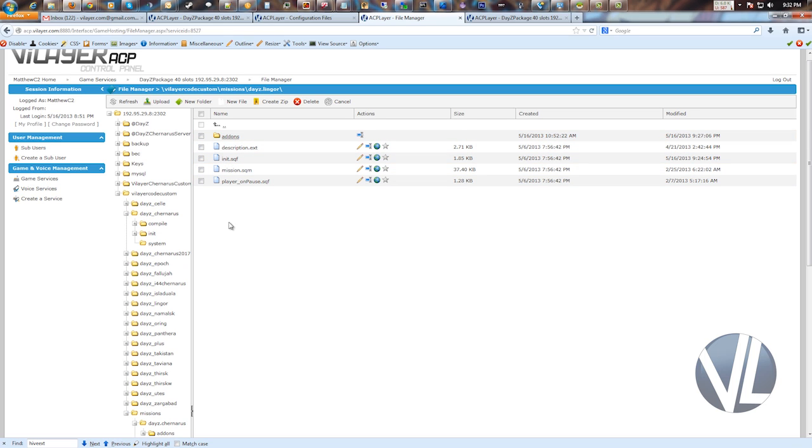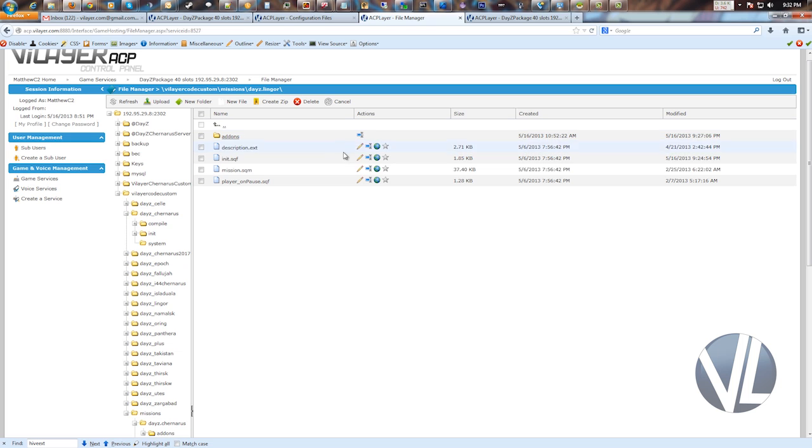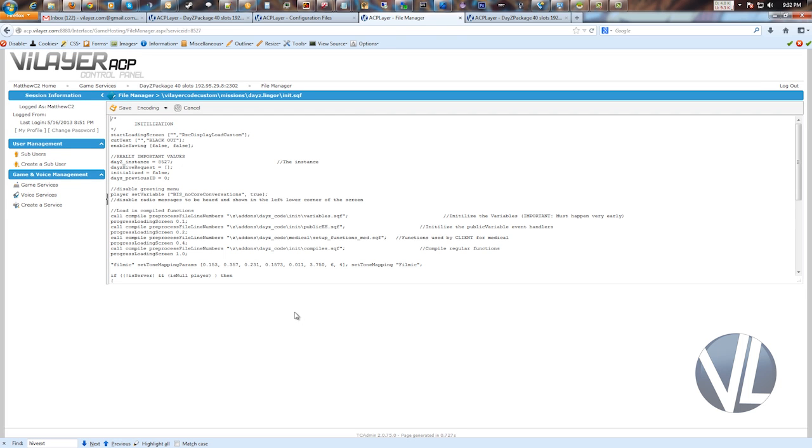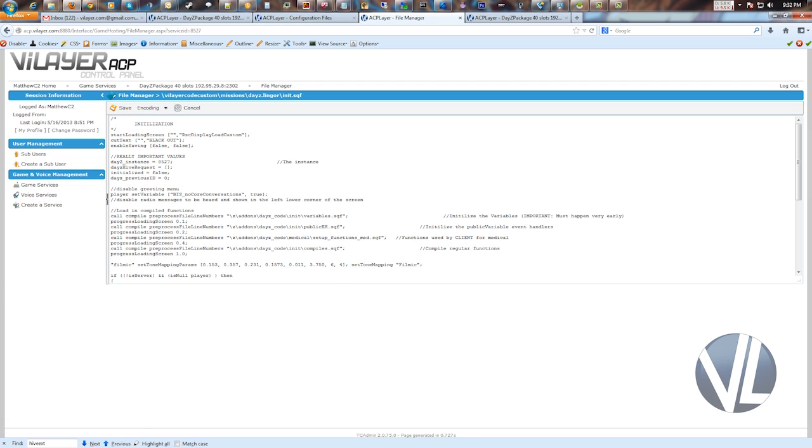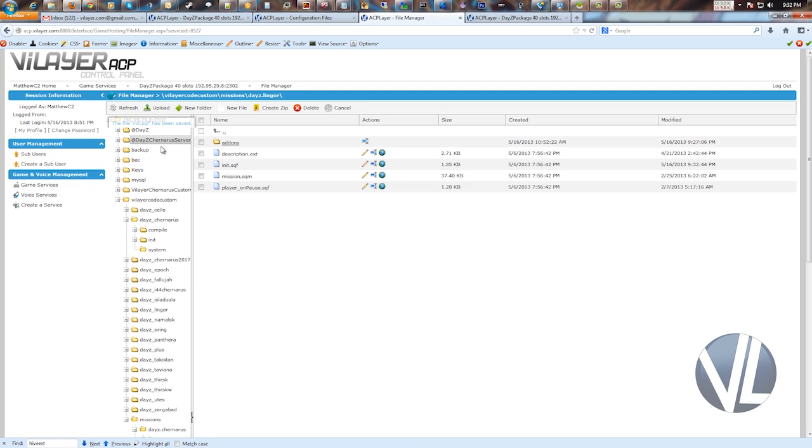And this is more or less what you'll see by default. There's always a description.ext, there's always an init.sqf and a mission.sqm. Some of the maps have this player on pause. That was a compatibility thing. I believe it was when DayZ 1.7.5 came out. So let's say you want to modify something in your init. Click the edit. And you got the whole file here. Same concept. Go ahead and add something, click save. It saves your changes.